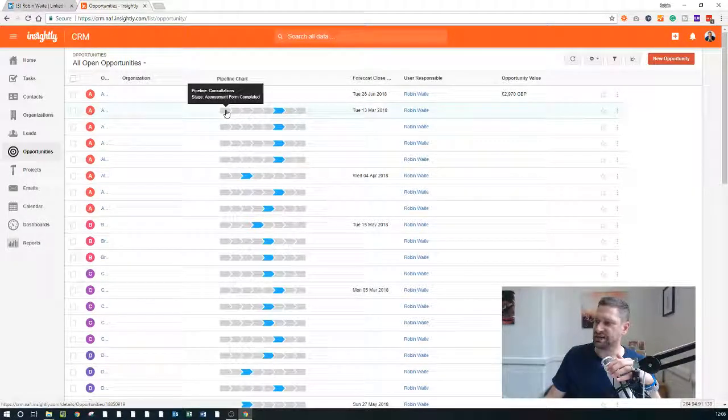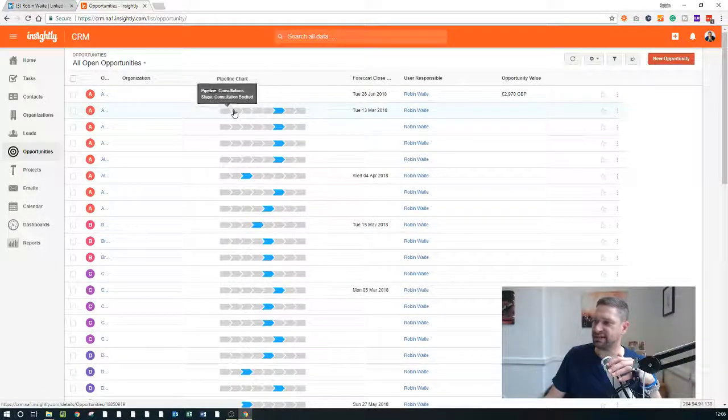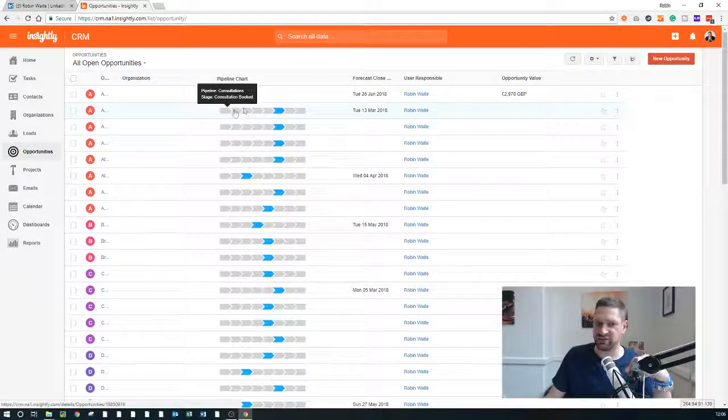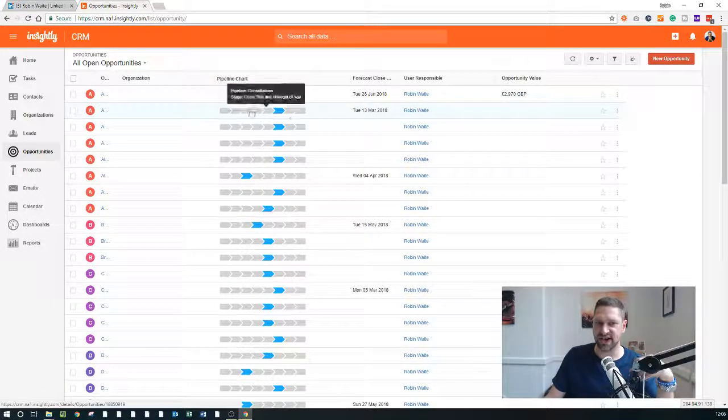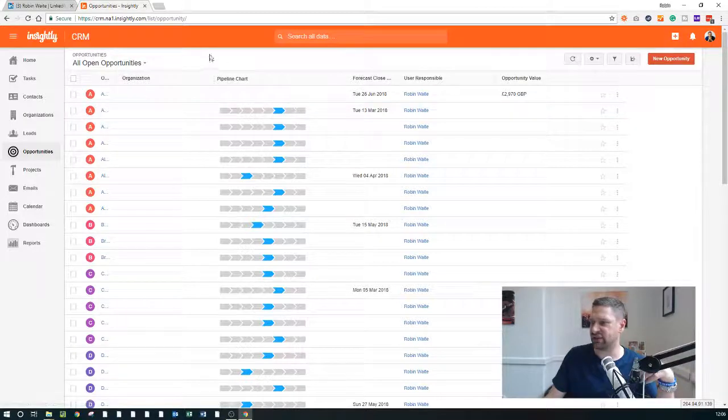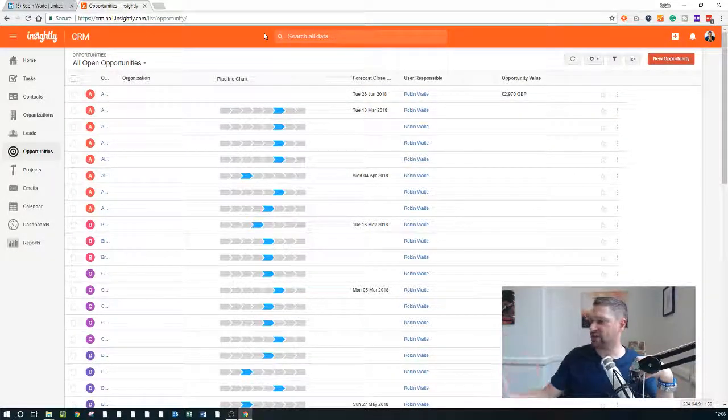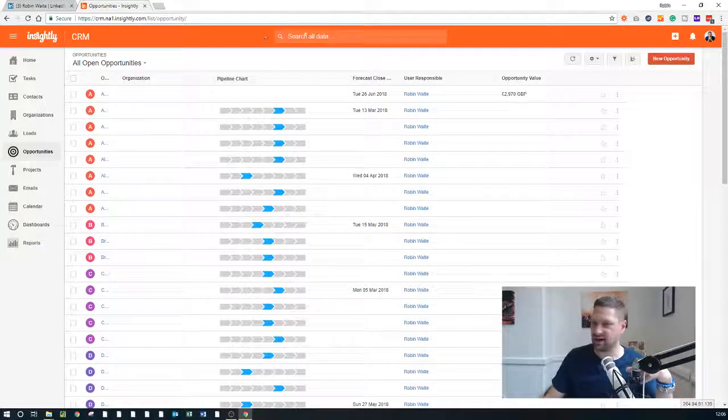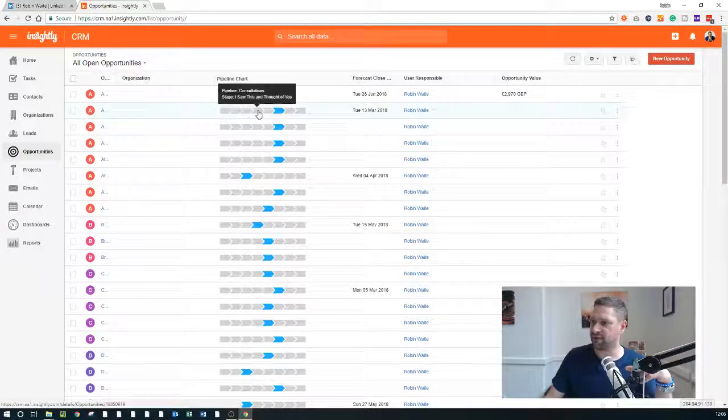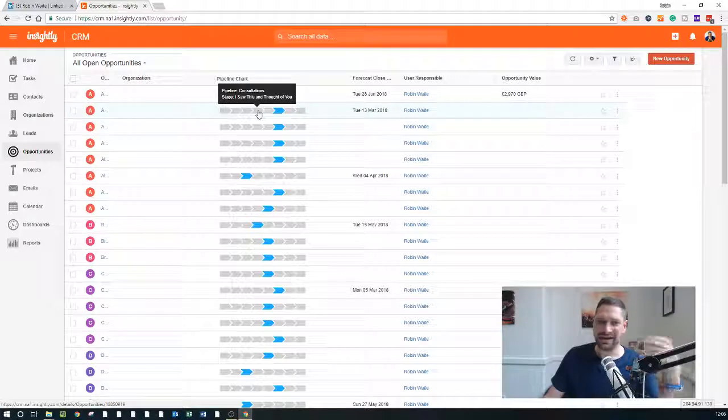So it starts off with assessment form completed, consultation booked, consultation sat, et cetera. And it goes all of the way through basically, taken through a pipeline. Now, again, I've set up in Todoist.